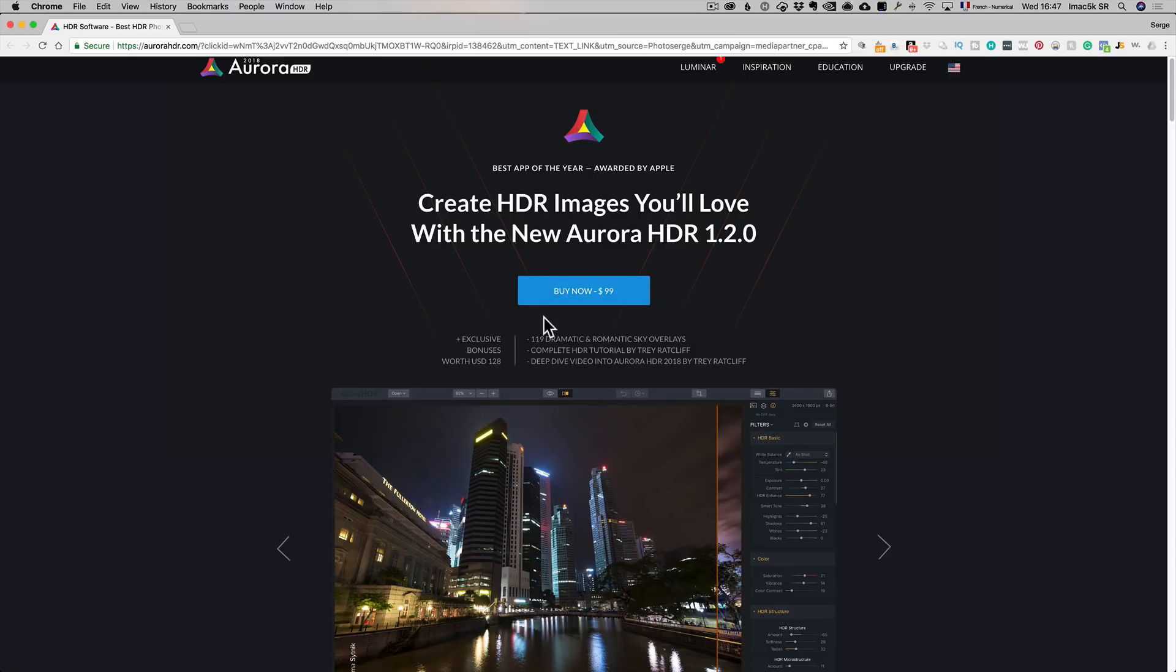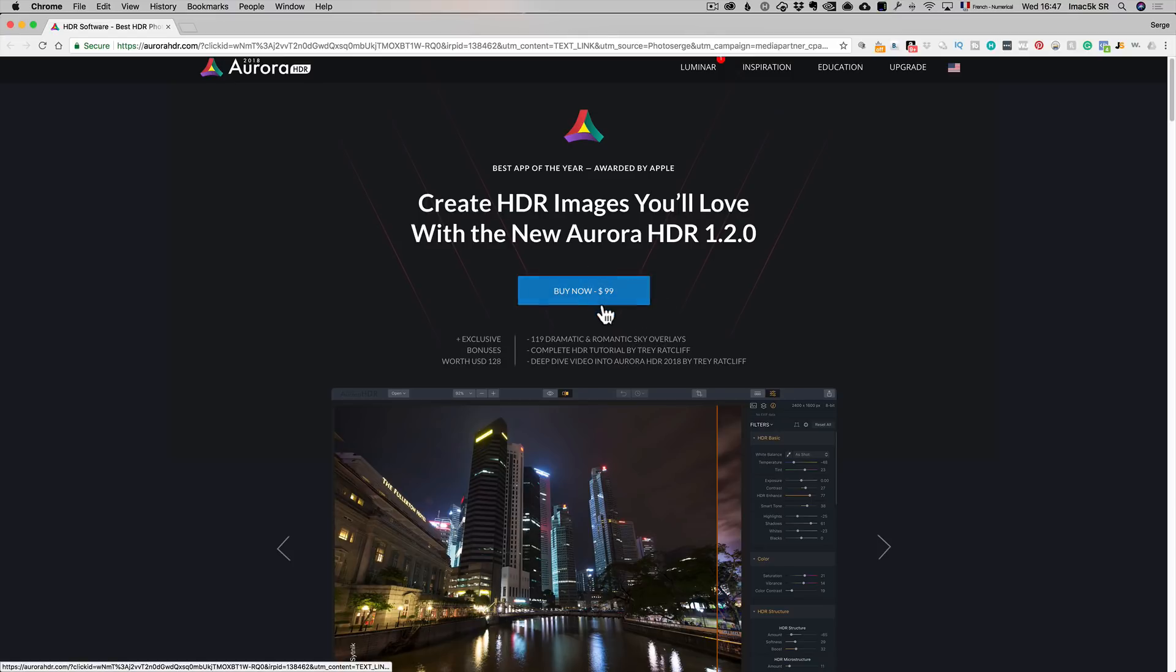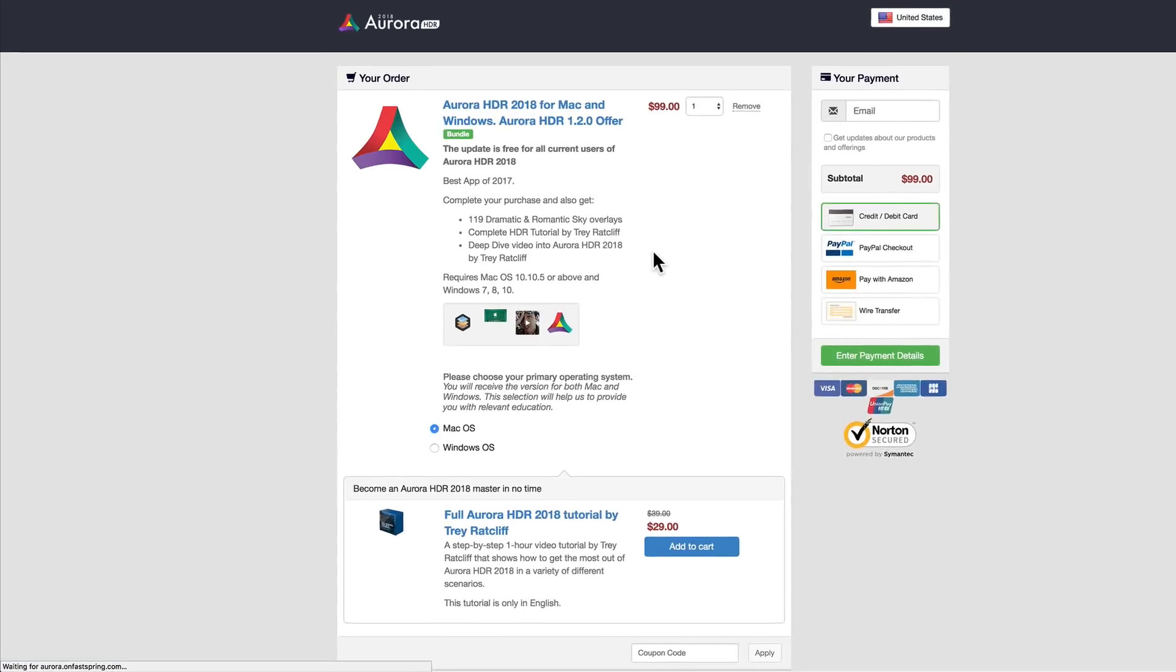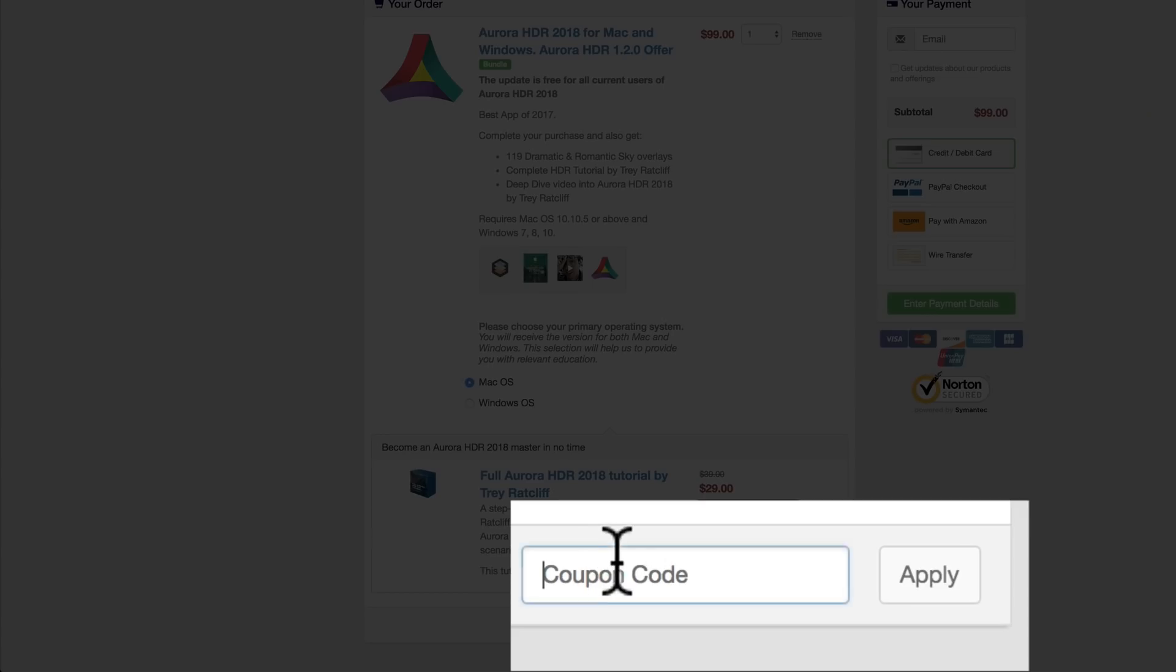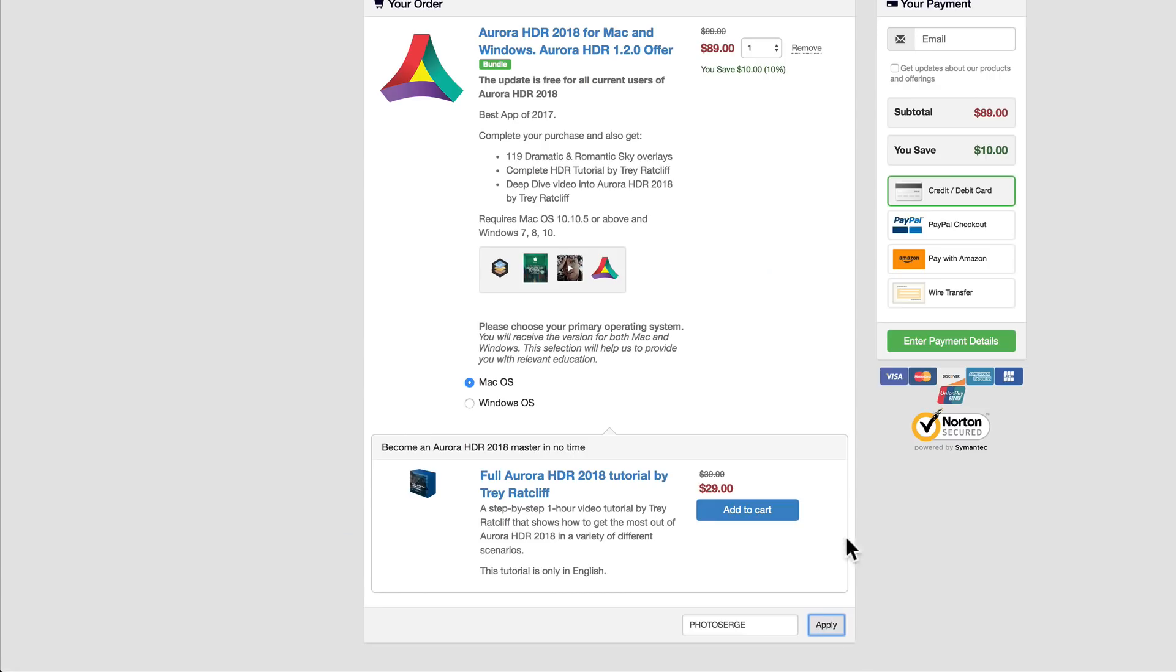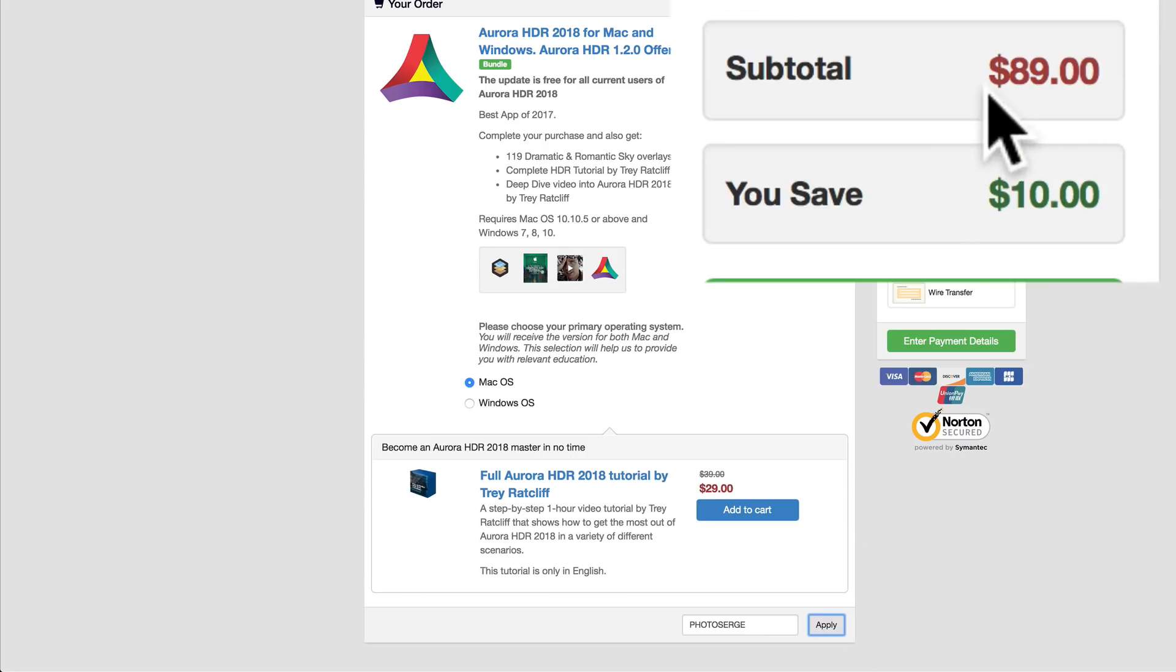You can get this software, plus a 119 dramatic romantic sky overlay, a whole tutorial by my good friend Trey Radcliffe, and the software for 99. But if you click on buy now, I give you a little trick. If you add the code PHOTOSURGE here, the coupon code PHOTOSURGE which is my company, you can get an extra $10 off. So apply PHOTOSURGE. It goes from $89 to $79.